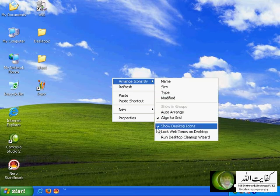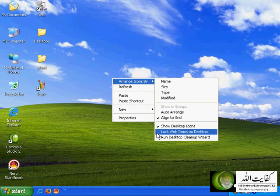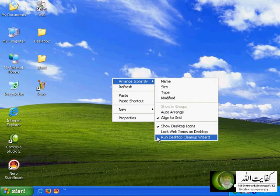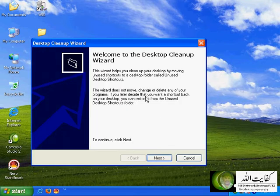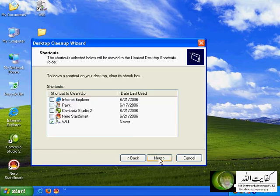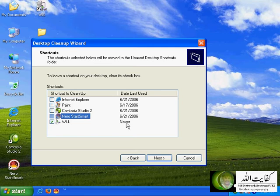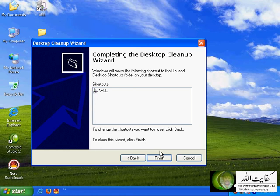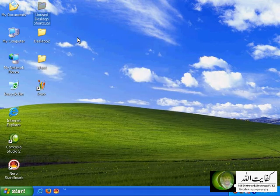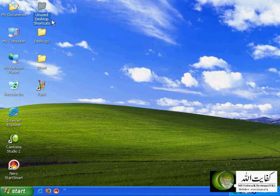'Show desktop icons' will show you the icons on the desktop. 'Lock web items on the desktop' and 'run desktop cleanup wizard' — this wizard will tell you about any unused icons on the desktop so you can remove them. I'll run this wizard now. Welcome to the Desktop Cleanup Wizard — click Next, and it shows icons on the desktop and when they were last used. This icon has never been used. Click Next and Finish — it will remove the icon from your desktop and move it to a new folder called 'Unused Desktop Shortcuts'.